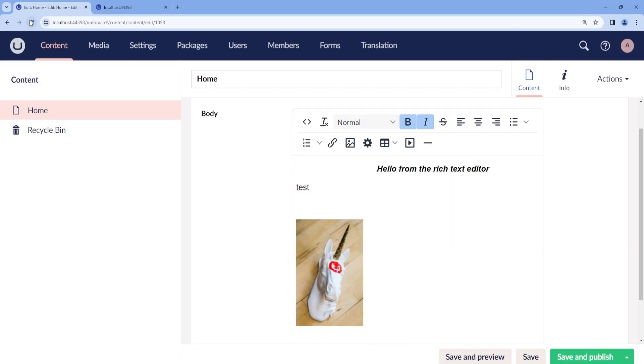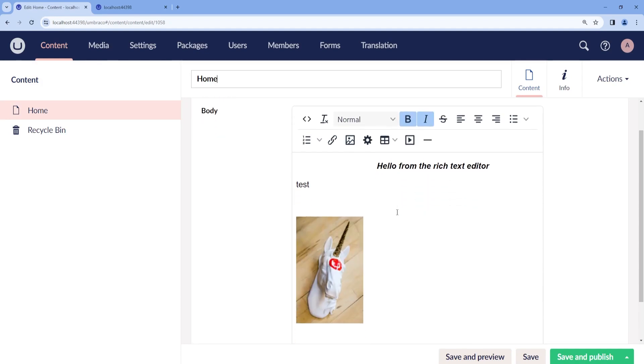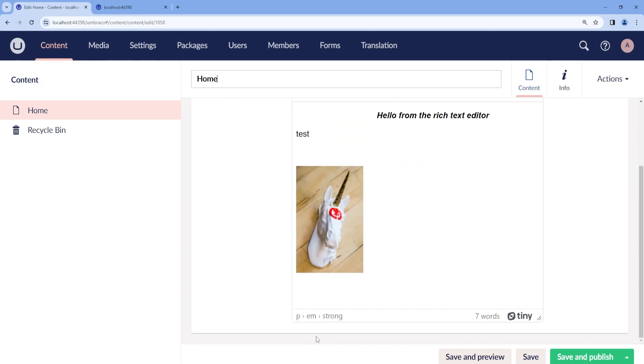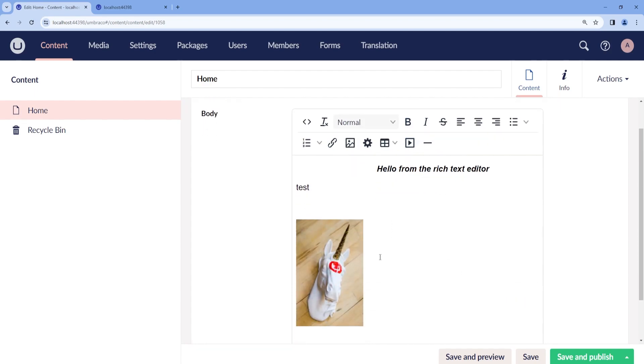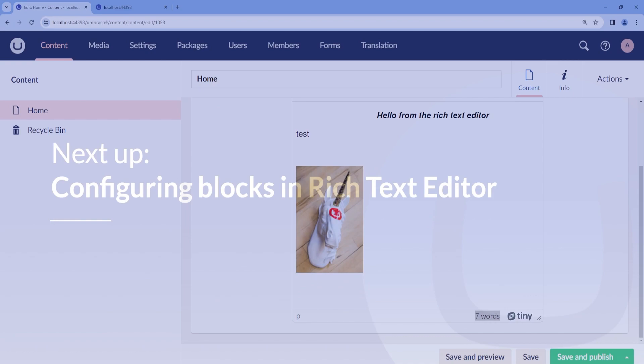Great! So now if we go back to our back office, we can see at the bottom there is a status bar where we can see how many words we have in the Rich Text Editor.